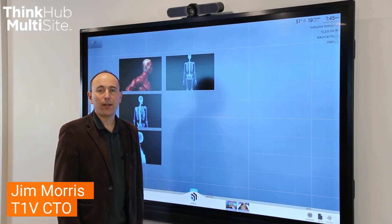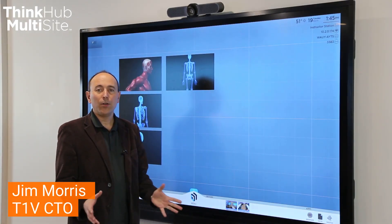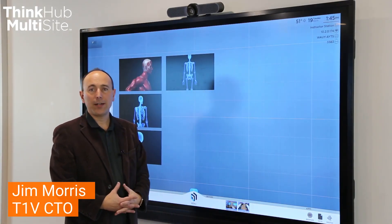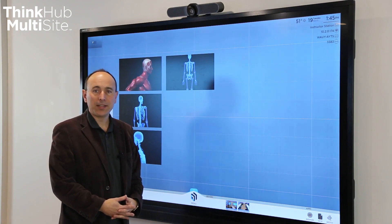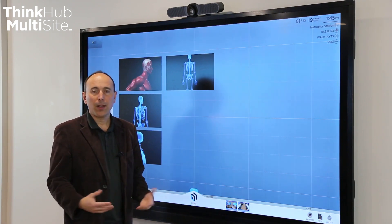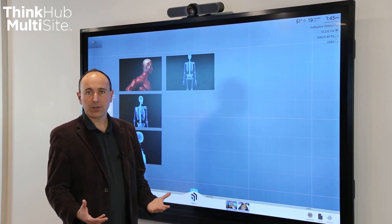I'm going to do a quick demonstration of a new feature that we've added to multi-site. We call it multi-site VC, and the VC stands for video conference.